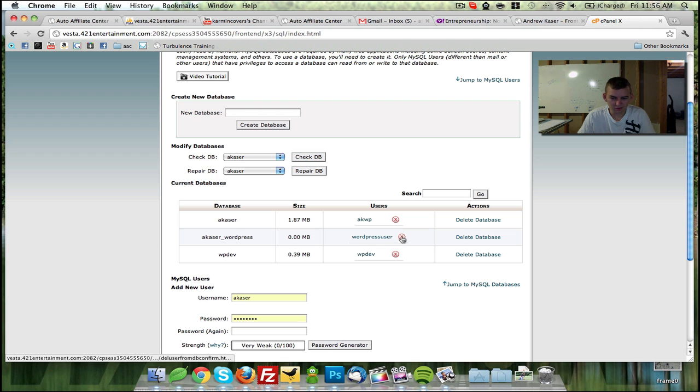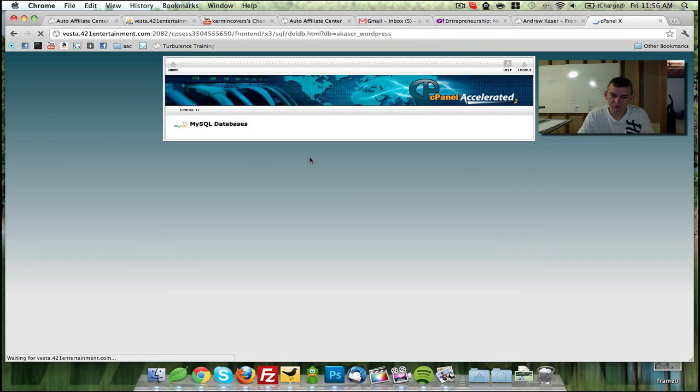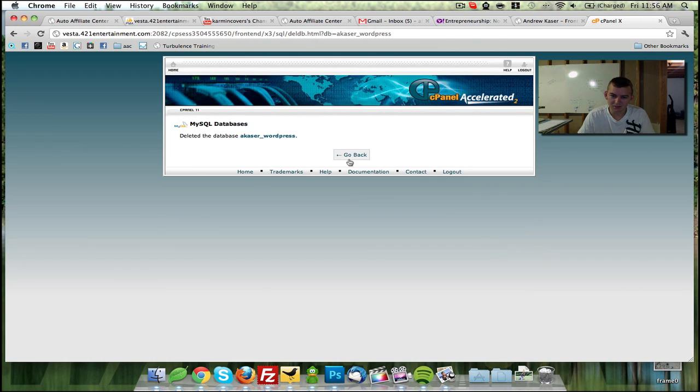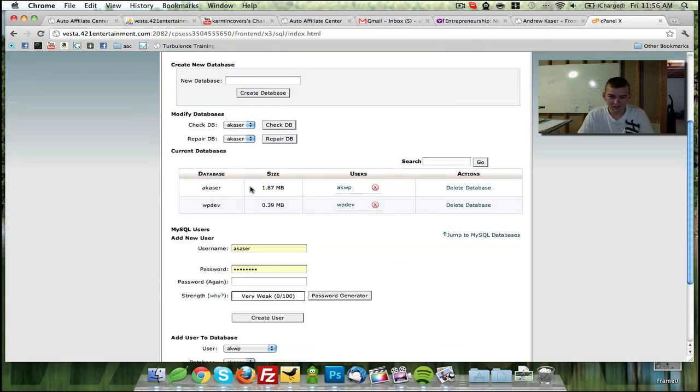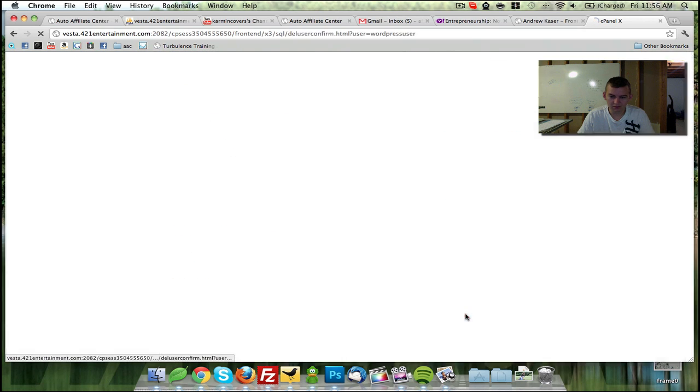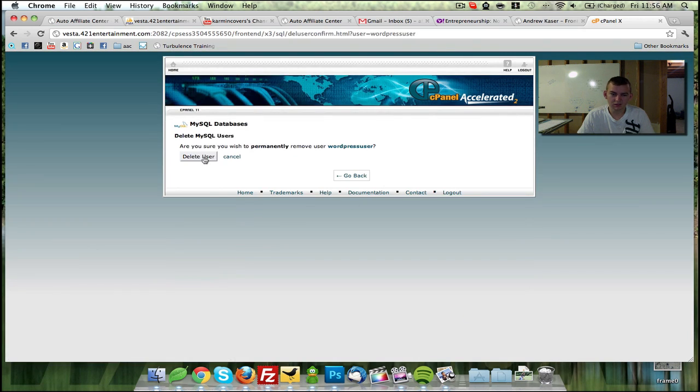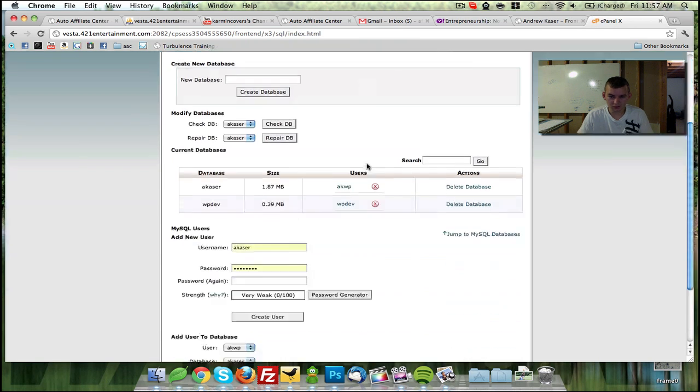To delete the user, you click that. Delete the database. Delete the database. And you go back. And now you're done. Let's see if we can get rid of this user real quick. Deleted the user.